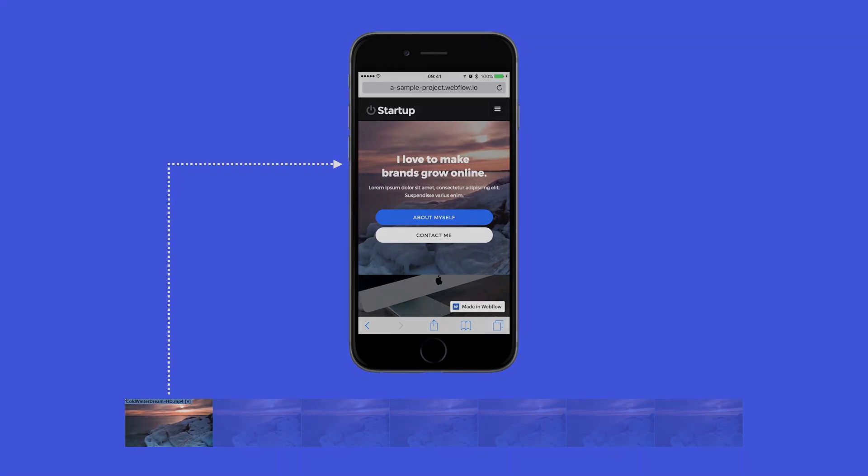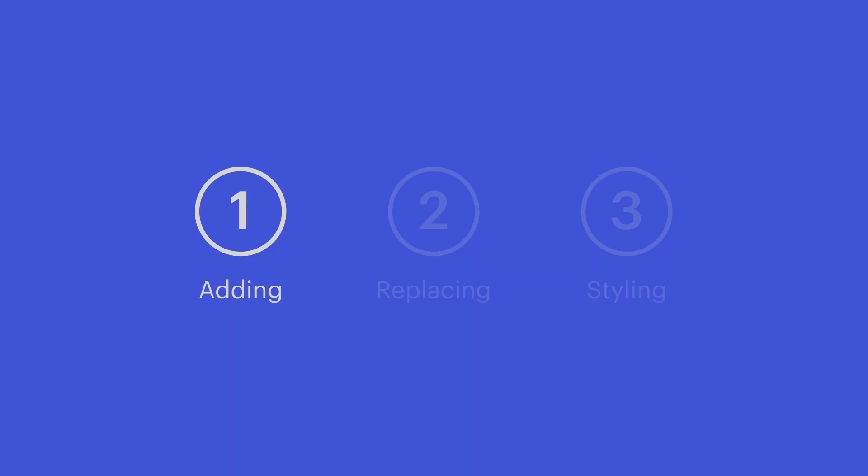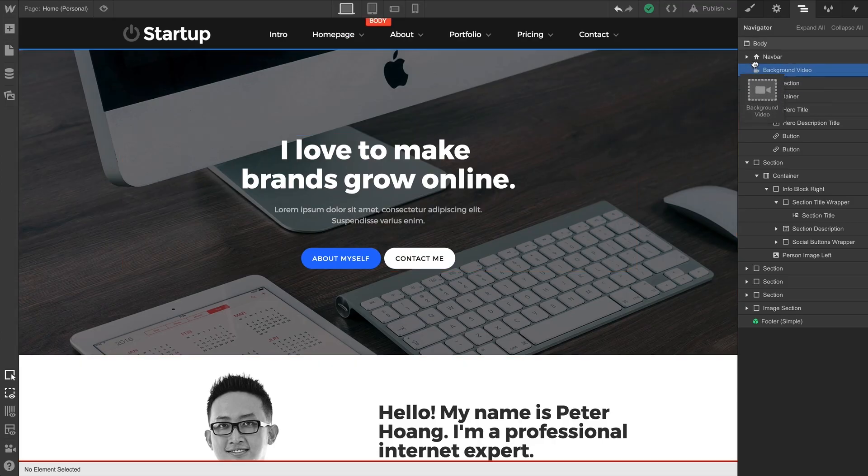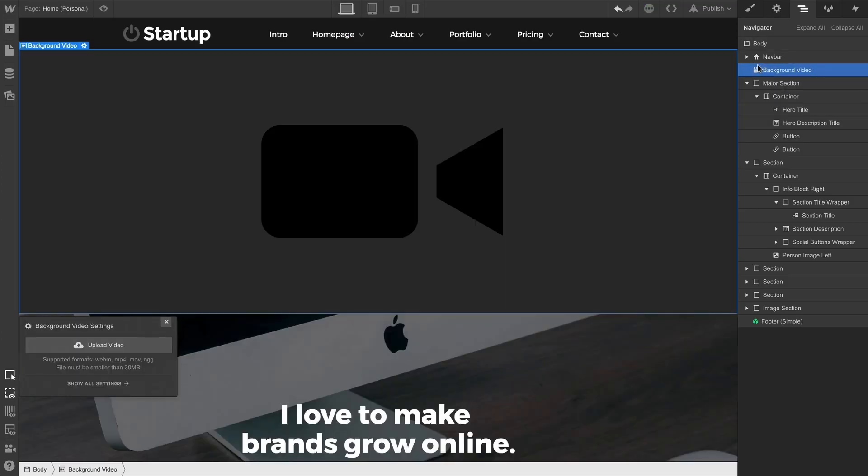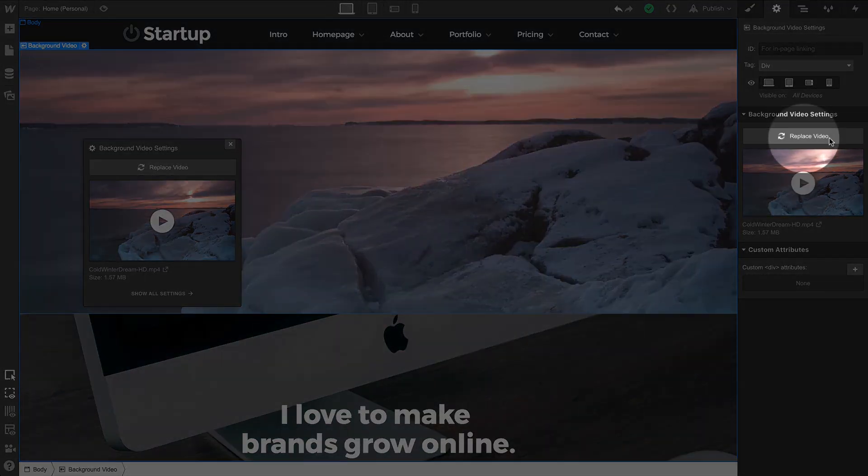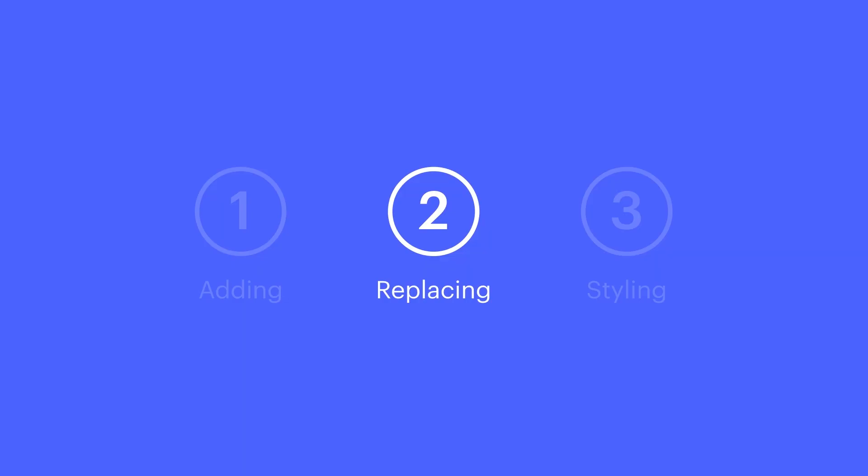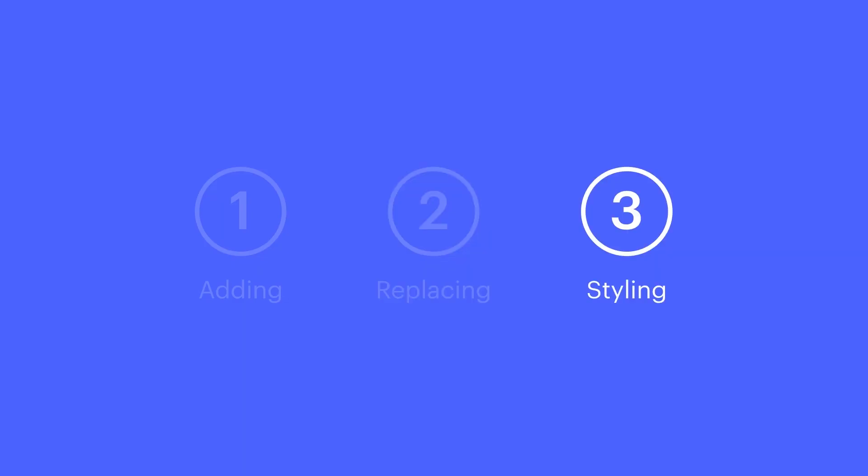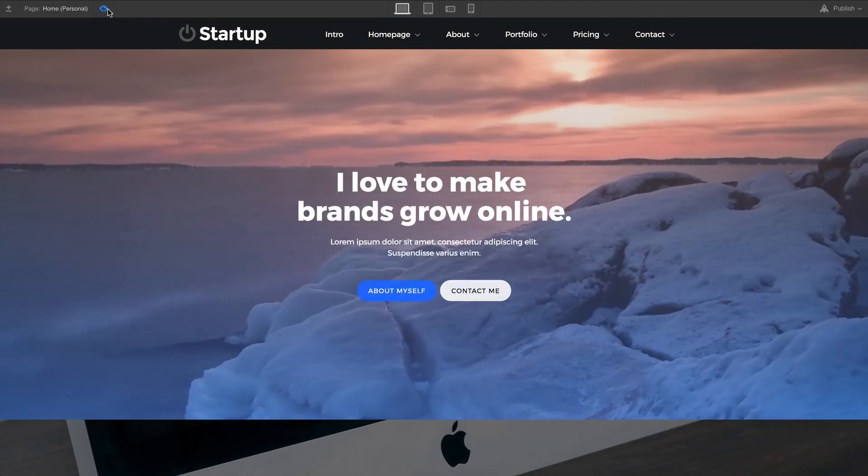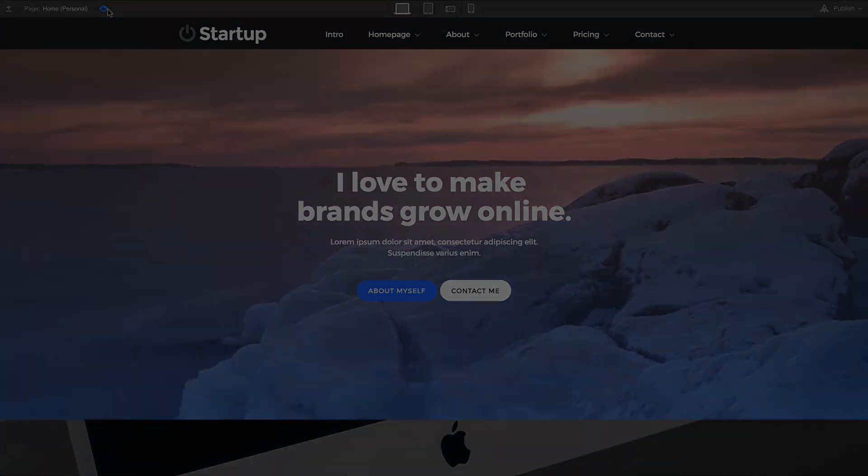So let's review. We can add a background video to our project, which can behave just like a section. We can replace the video through our element settings, and we can style it just like a section. That's the background video element.